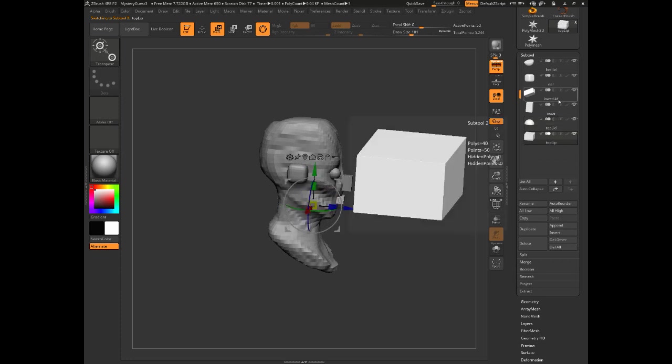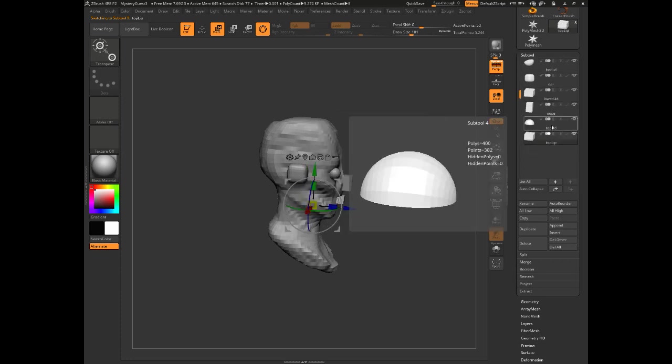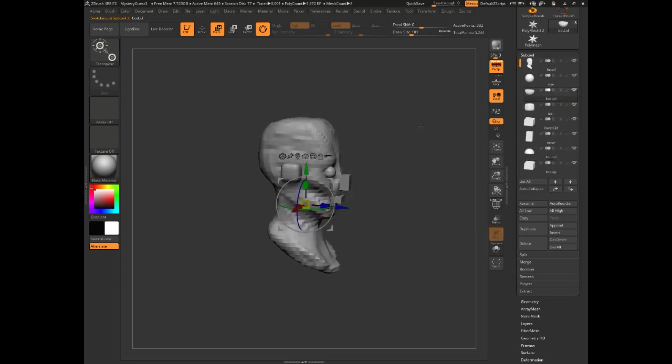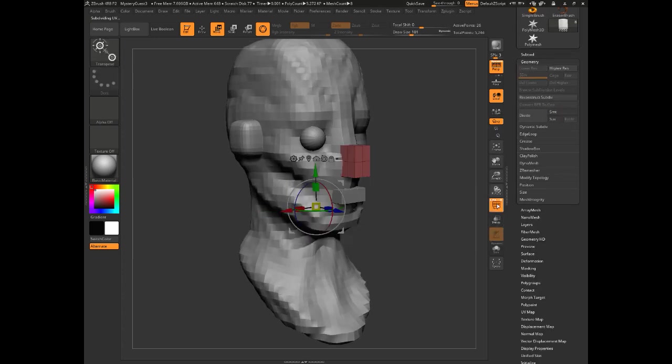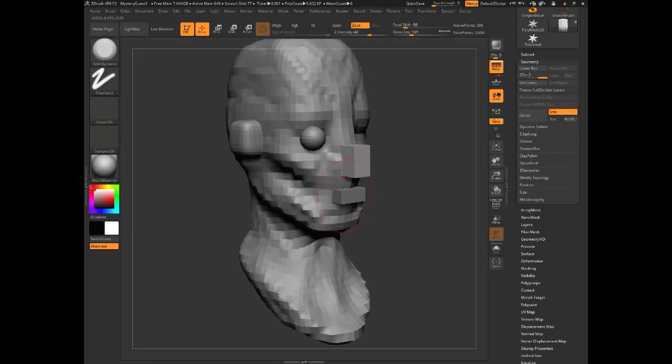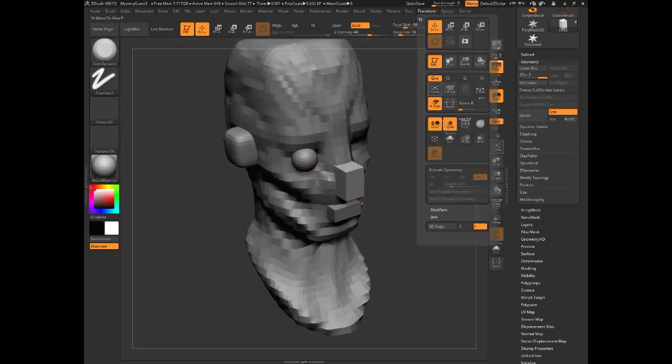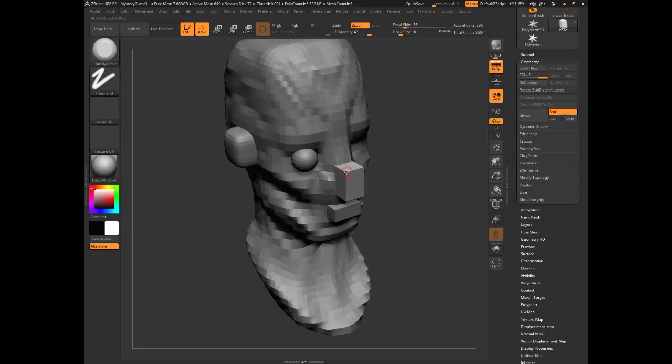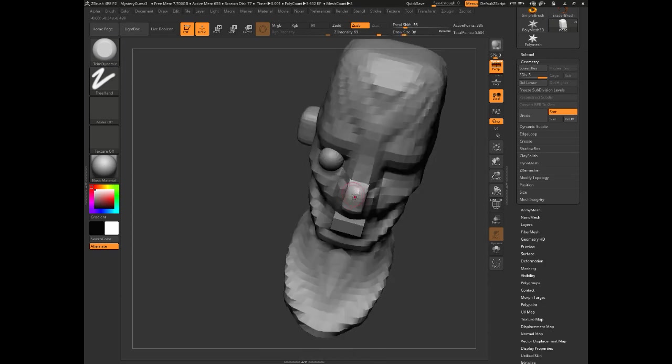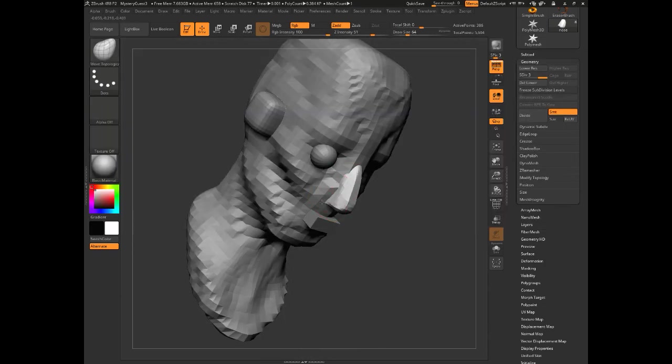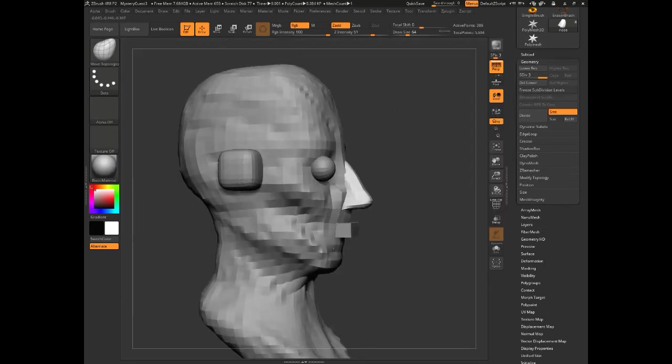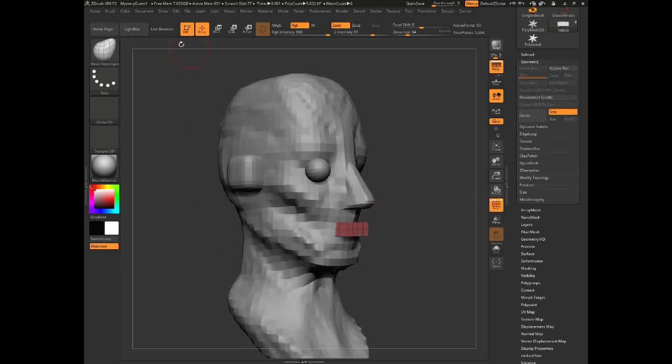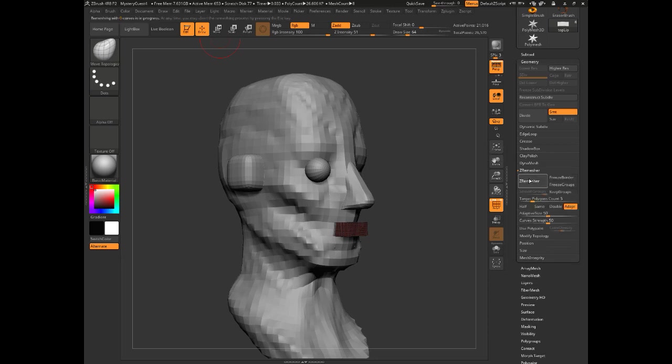Now I am getting my secondary shapes into place here. It looks a bit like a clown right now - no worries, we'll get there. I am having a little trouble with my hotkeys today. Now I'm using the trim dynamic brush, which I really like for just planing out things quickly.